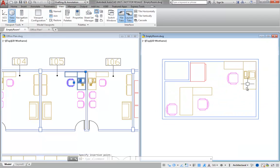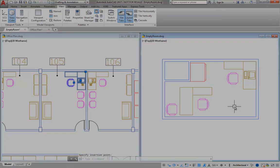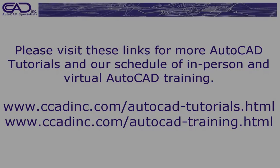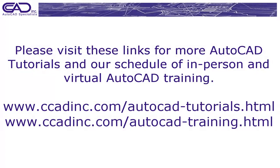Thank you for watching this video about copying and pasting objects. Please visit these links for more AutoCAD tutorials and our schedule of in-person and virtual AutoCAD training.